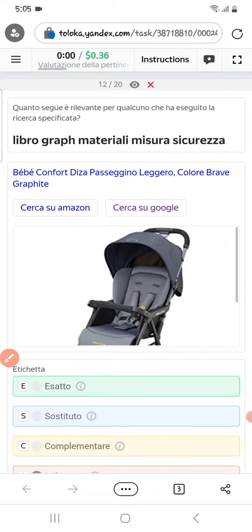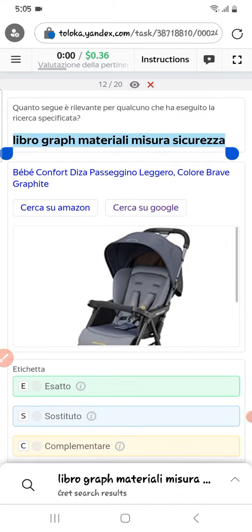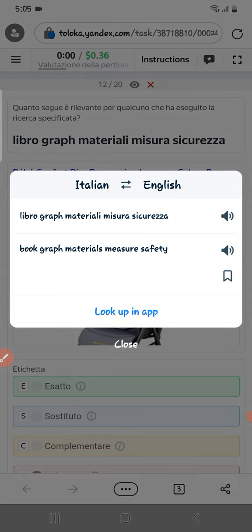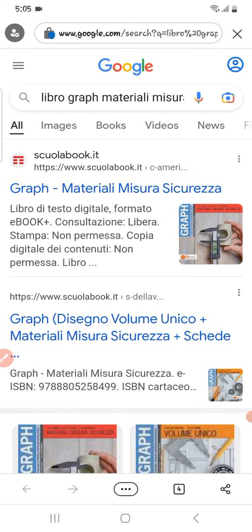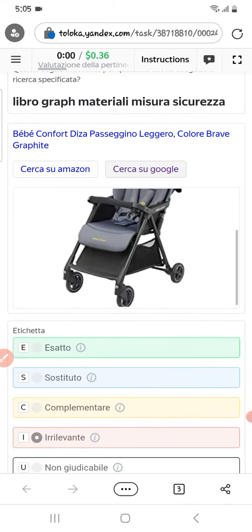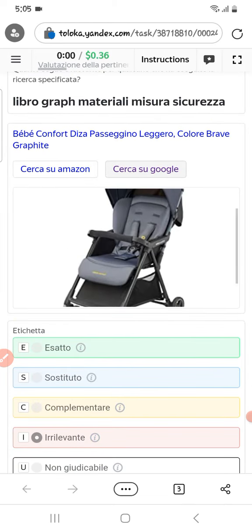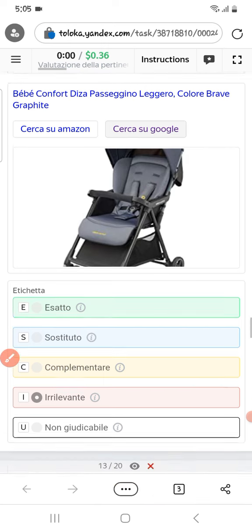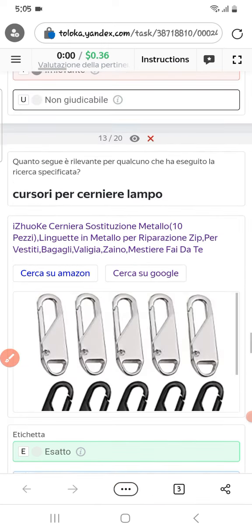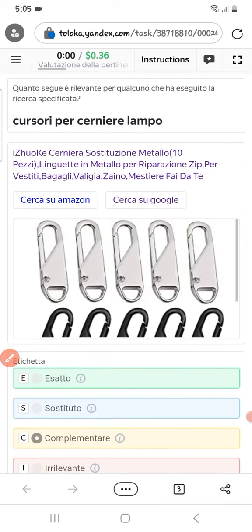Translating this text with Yandex Translator — it means 'book graph material major safety,' so it is not a book. Checking on Google, here you can see a caliper, and here is a baby chair. Both things are different, so we will select irrelevant.